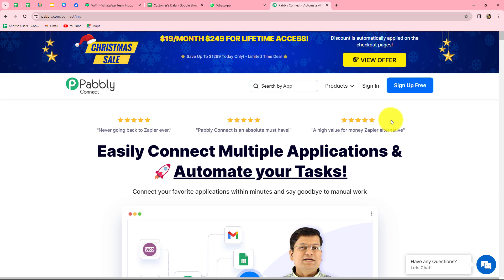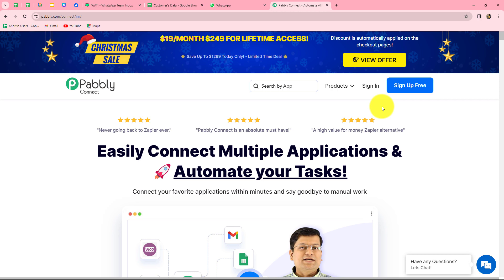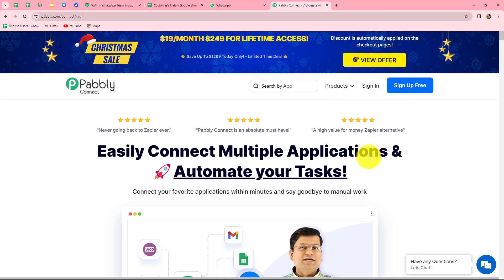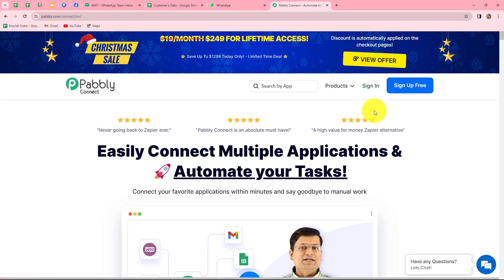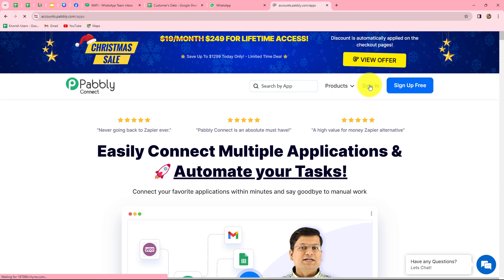Once we reach this homepage, we can find two options: Sign In and Sign Up for Free. If you are an existing user, you can directly click on Sign In. If you are a new user, click on Sign Up for Free to create your account. When you create your account, you will get 100 free tasks every month to explore this software and test multiple automations. As an existing user, I'm directly clicking on Sign In.